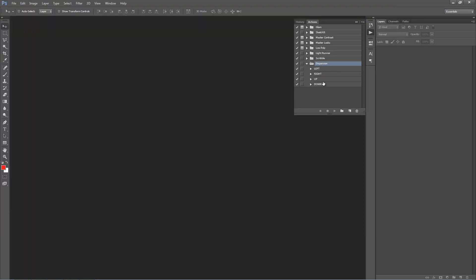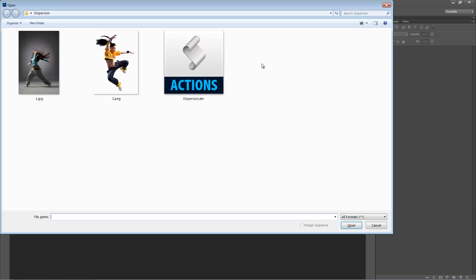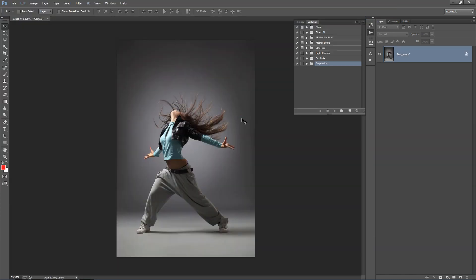The folder will appear here with our actions inside and I'll explain what those do in a second. Next up we want to open up the photo we want to work with.